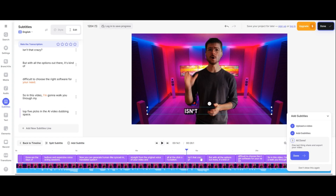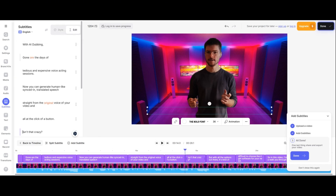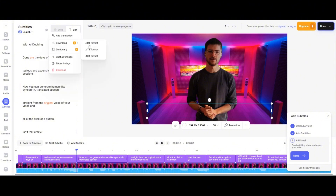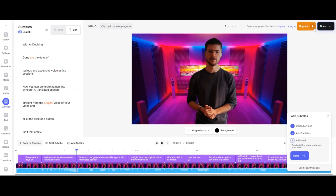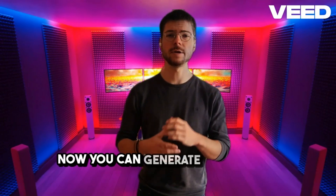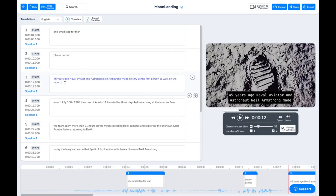The subtitles are already animated. I can change the style — there are different style options, that's really cool. I can translate and download in different subtitle formats here. I guess I have to click done, then I can export the video. The exported result shows: 'Gone are the days of tedious and expensive voice hacking sessions. Now you can generate human-like, synced-in, translated speech straight from the original voice of your video.'